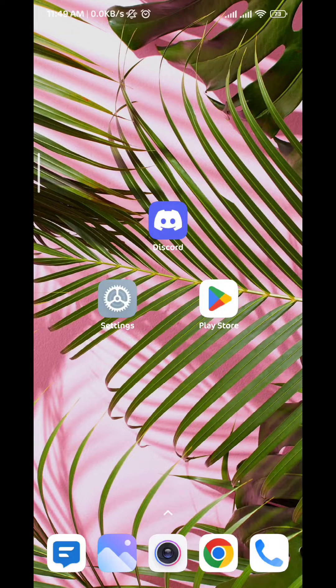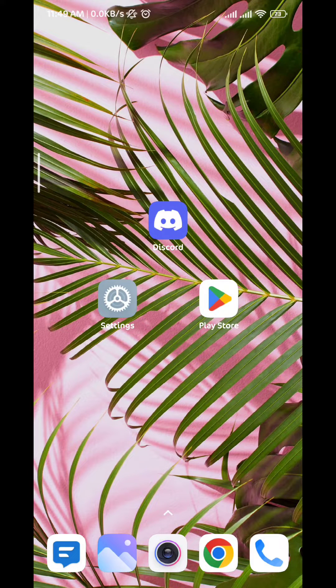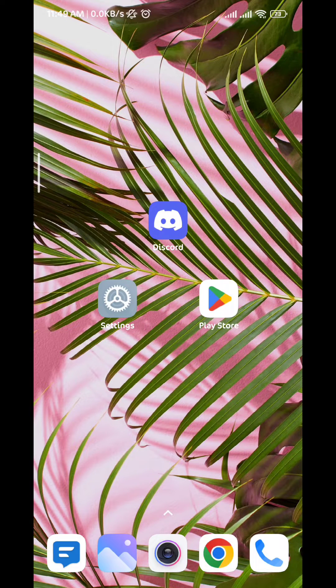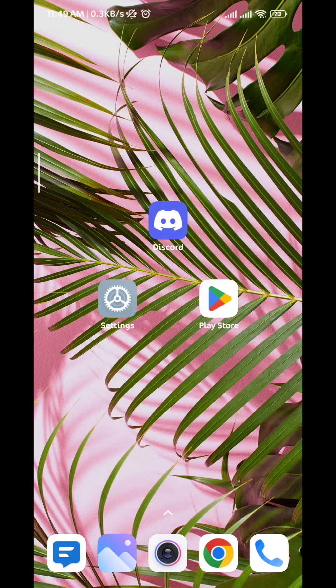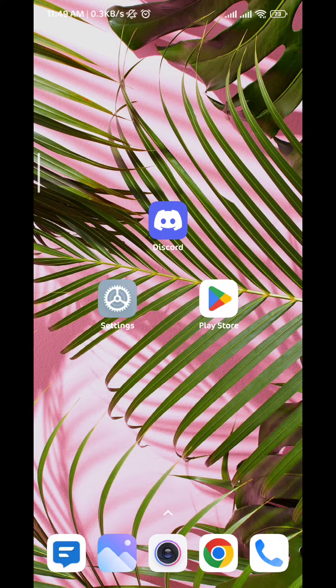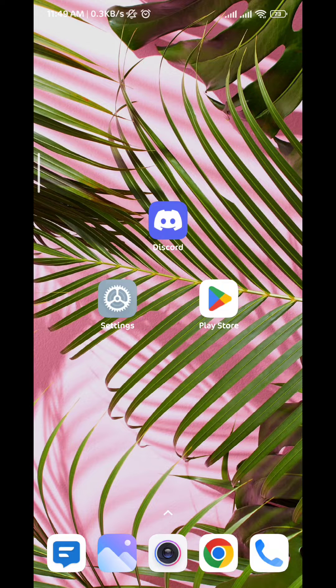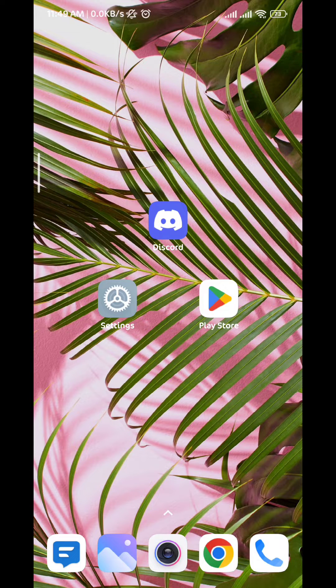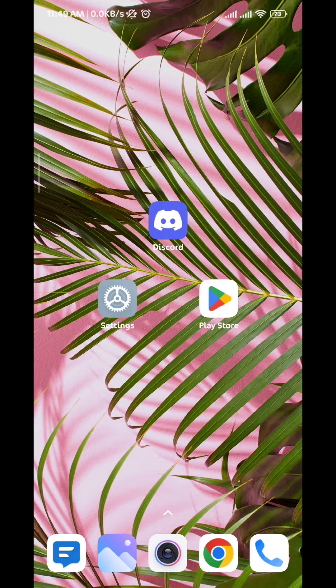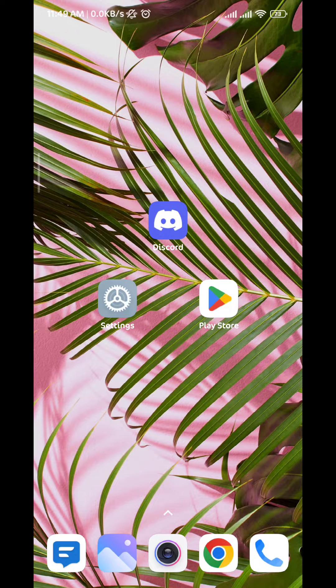Hello everyone, today in this video we'll see together how to fix the Discord app and stop it from crashing on mobile in very easy and simple steps. So let's jump right into it.